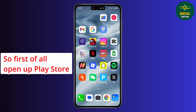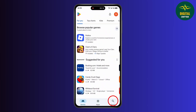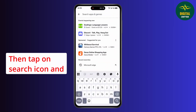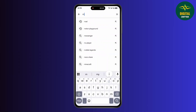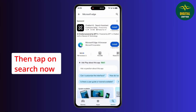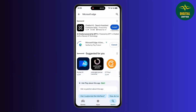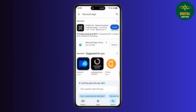First of all, open the Play Store on your device. Then tap on the search icon and type Microsoft Edge, then tap on search. Now simply tap on install and wait for the app to install.